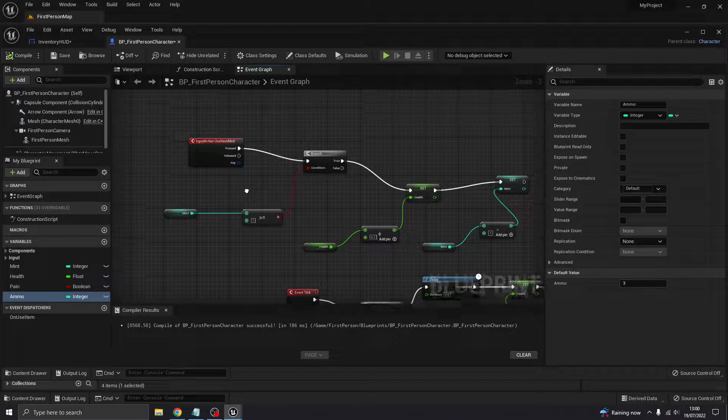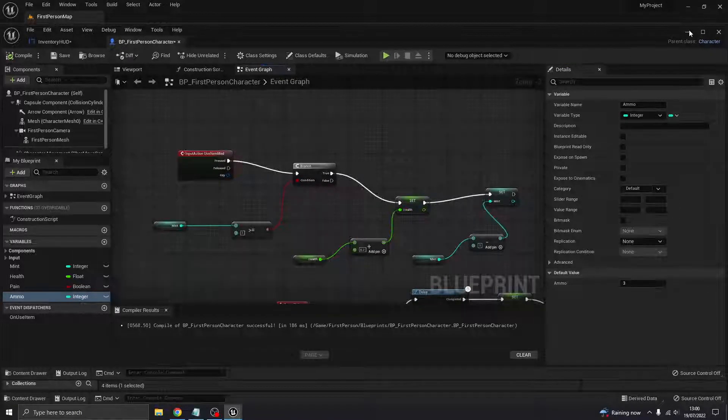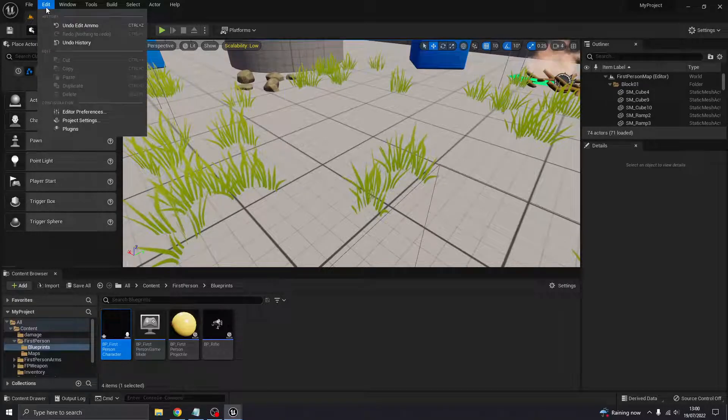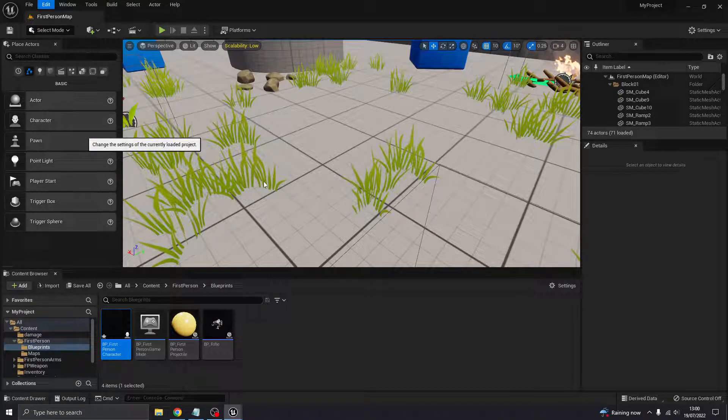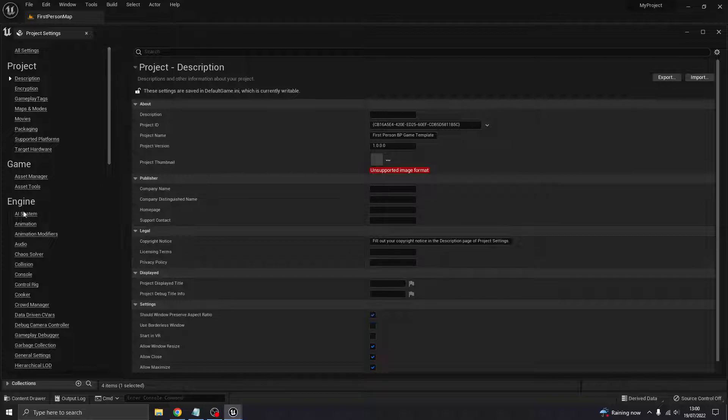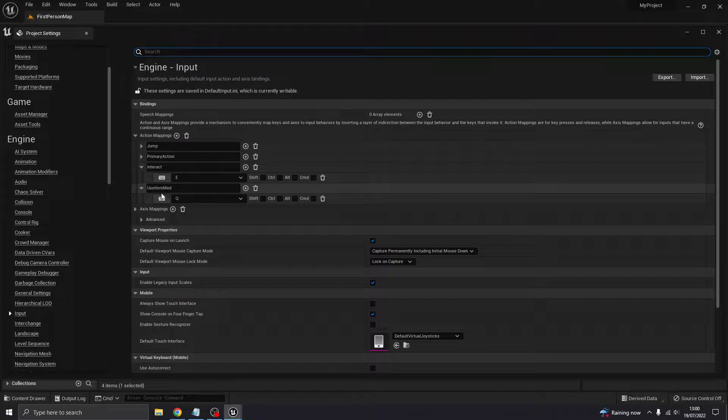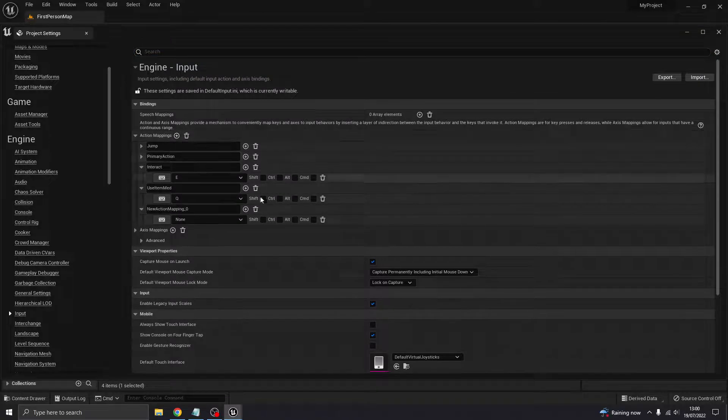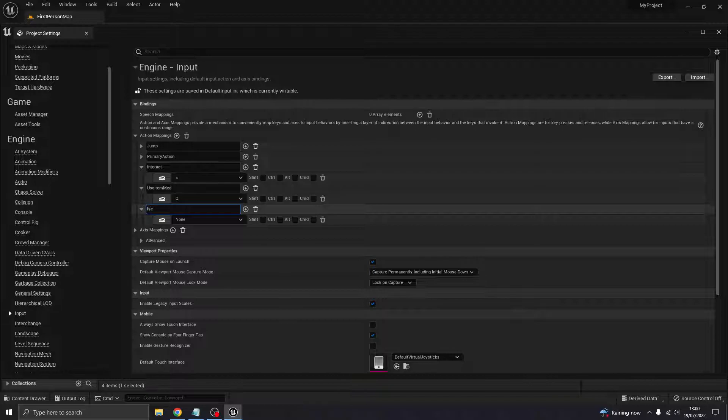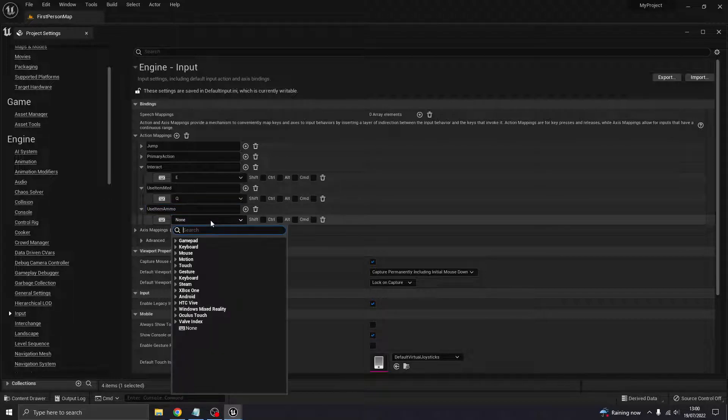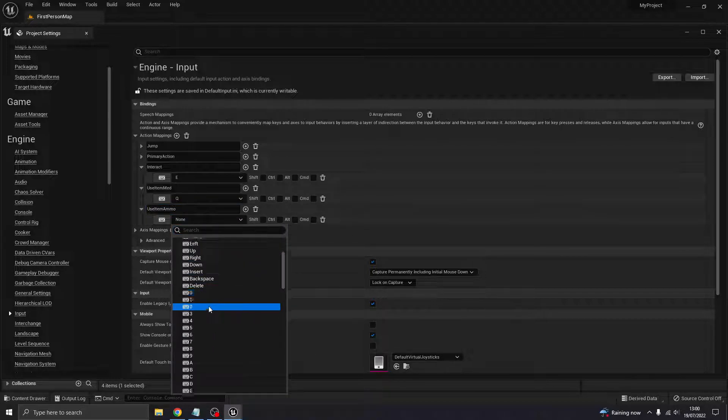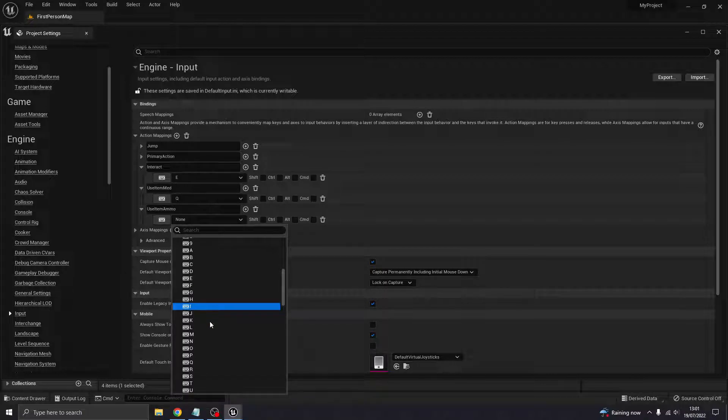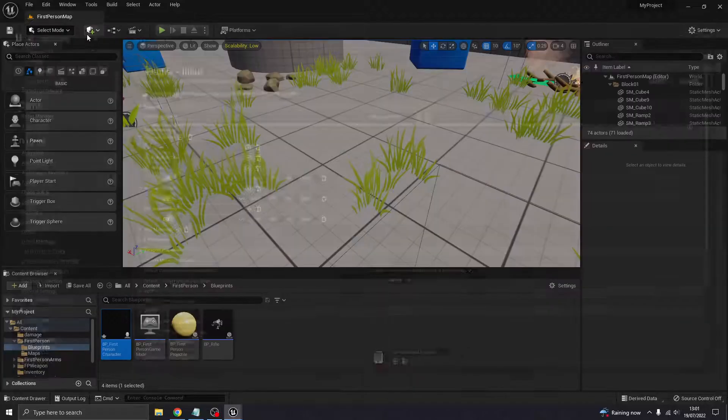Now we want to do our action mapping again. Enter project settings, find our inputs. Before we did use item med, I'm going to create another one called use item ammo. And I think we set it to R. These keys I'm using probably don't make much sense, but you can change that to whatever you want.